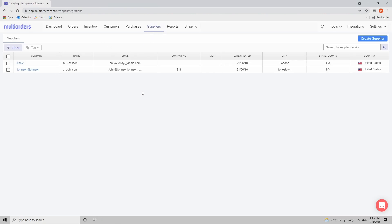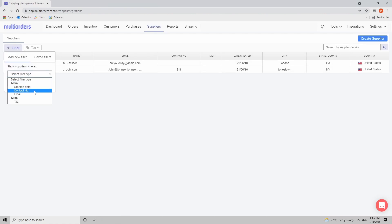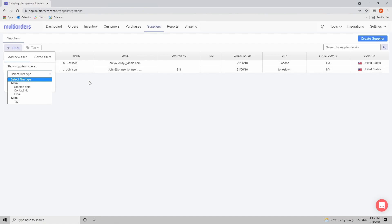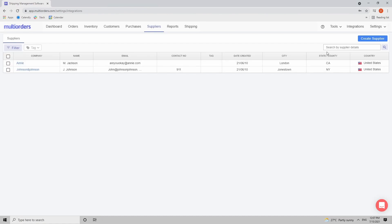In this dashboard you will see the suppliers created. You can filter them out by various filter options and you can have those filters saved for later. Now, how to create a supplier — on the right side you have a blue button.